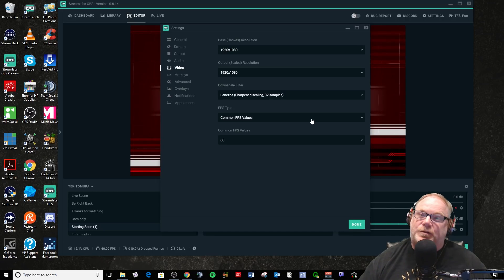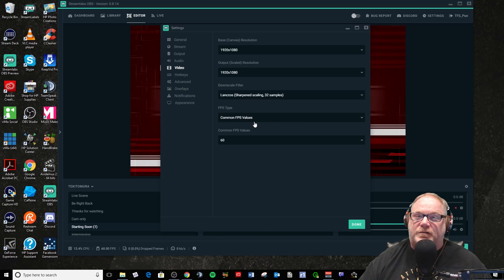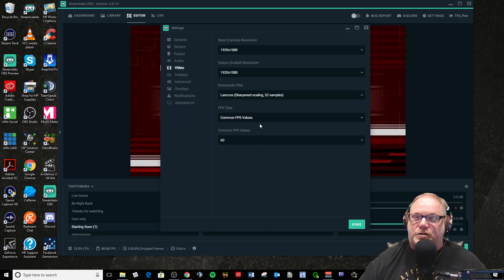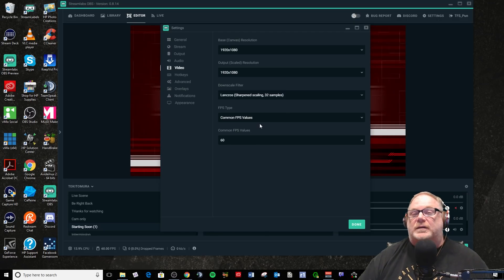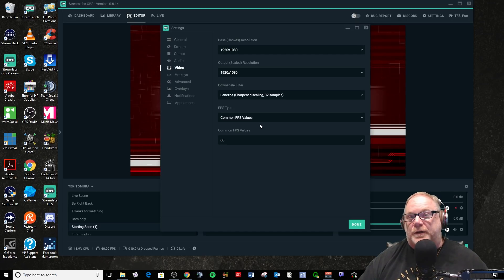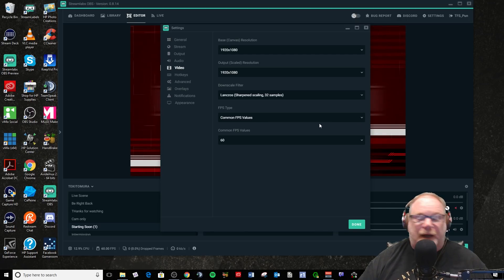But that's something to consider if you're having a lot of drop frames and you're using common FPS values — shift it to integer, put 60 in there if you want to stream 60 FPS, and see what happens. If your drop frames go away, then hey, there's a problem. Anyway, I personally haven't noticed.